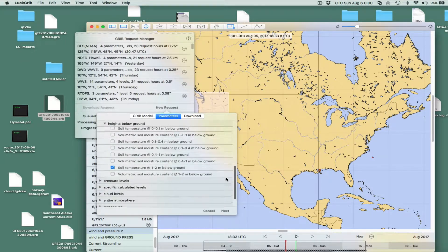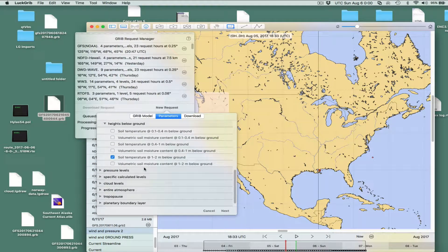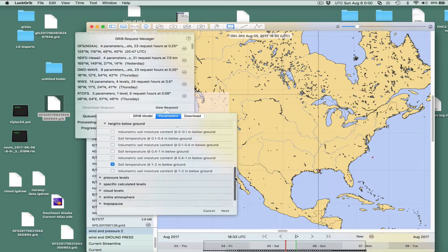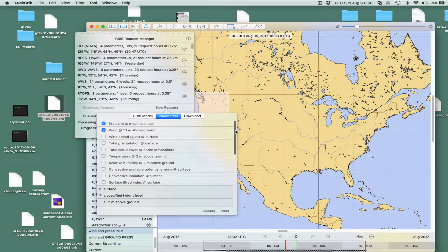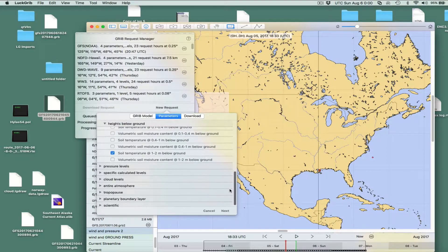The example I chose, just because it looked interesting, was the soil temperature at one to two meters below the ground — good for gardeners or plumbers. Then just for reference, we also take the pressure and the wind — the normal mariner parameters — and on top of that, we take the soil temperature one to two meters below the ground.